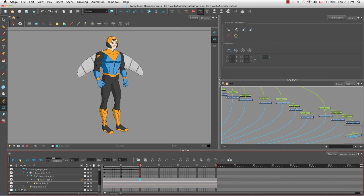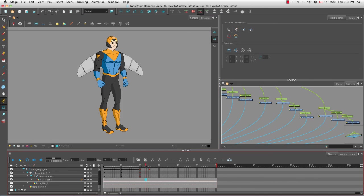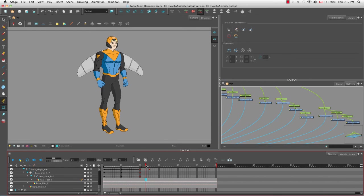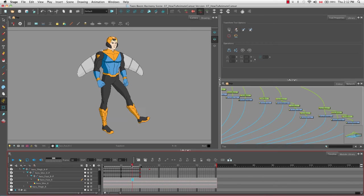If you drag the red playhead to frame 25 and rotate the leg, a keyframe is created but there's no black line between it and the previous keyframe. Dragging the playhead shows the drawing snaps from one pose to the next with no progressive drawings in between. By combining many keyframes like this in succession you can still achieve fluid movement with more precise positioning.